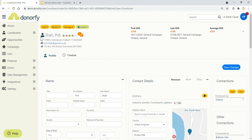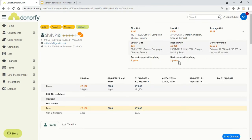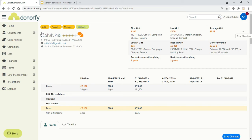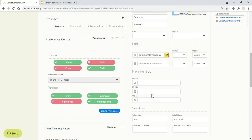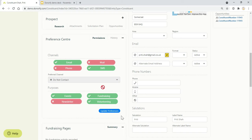You're able to see a summary of their giving over the past few years, their highest gift, lowest gifts, and all of this is automatically updated for you. Donorfy helps you with your GDPR compliance in terms of consents for how people sign up to you and what they want to hear about in terms of purposes and channels. All of this is customizable as well.